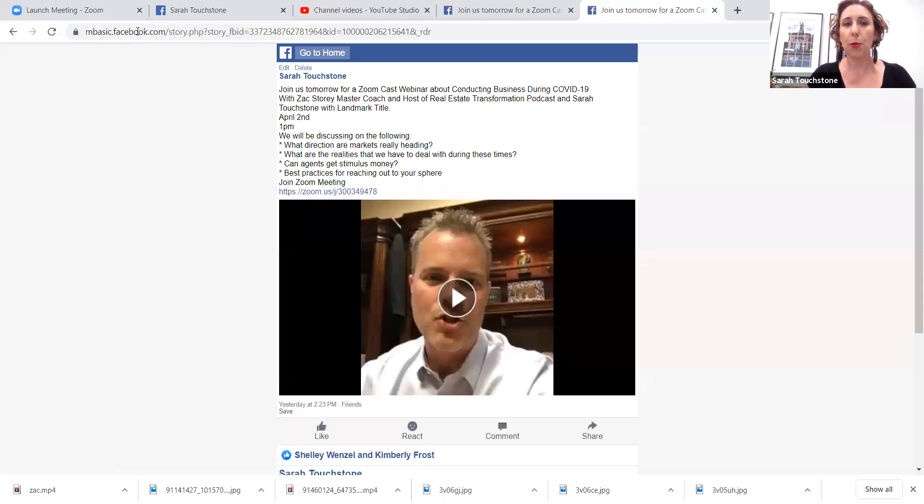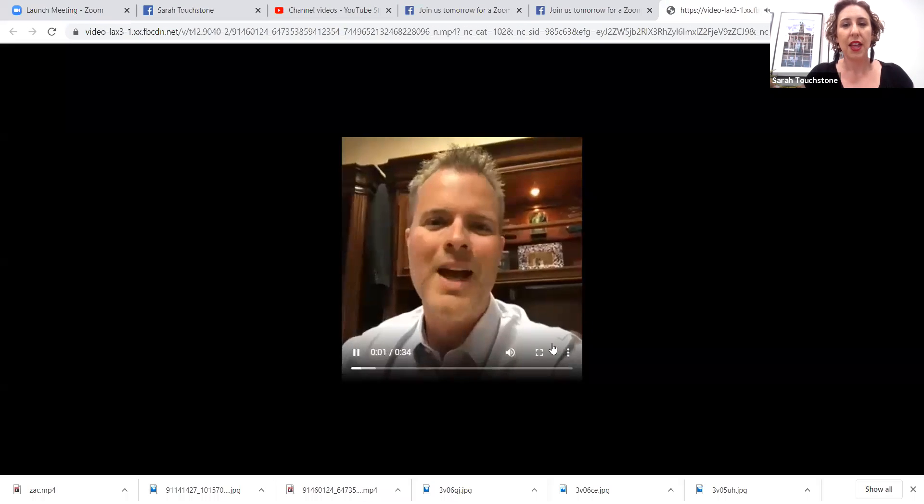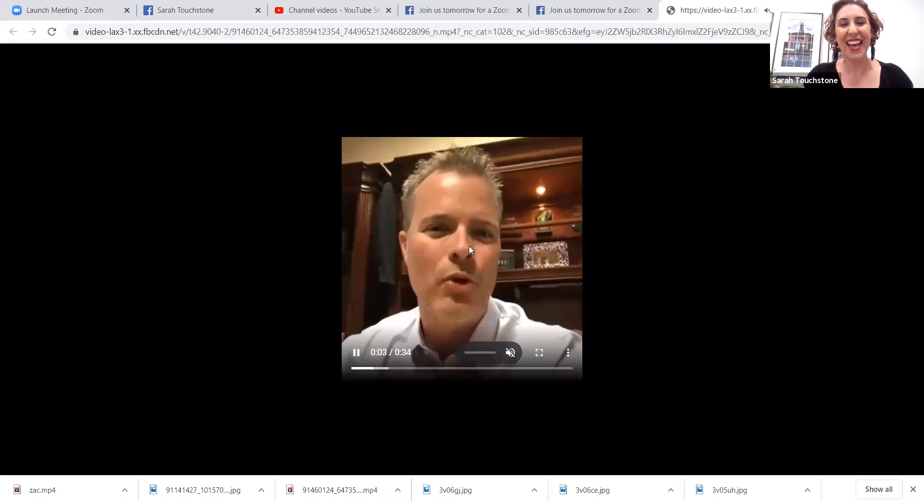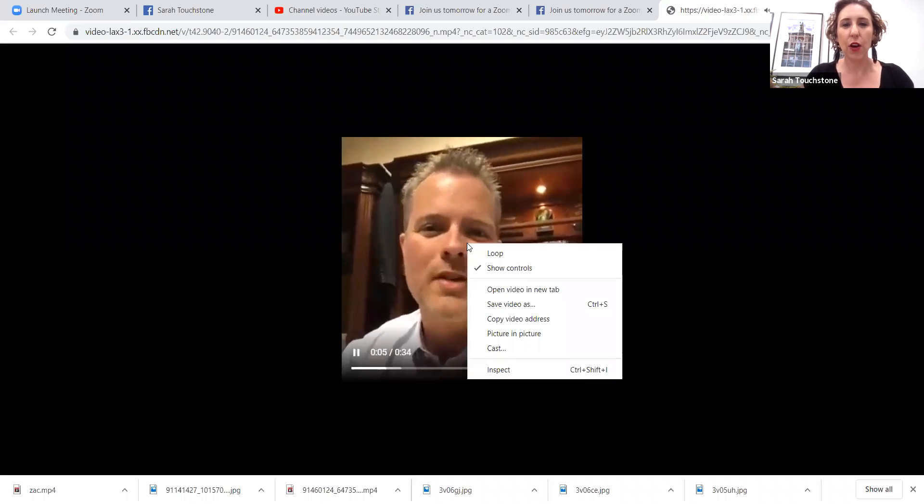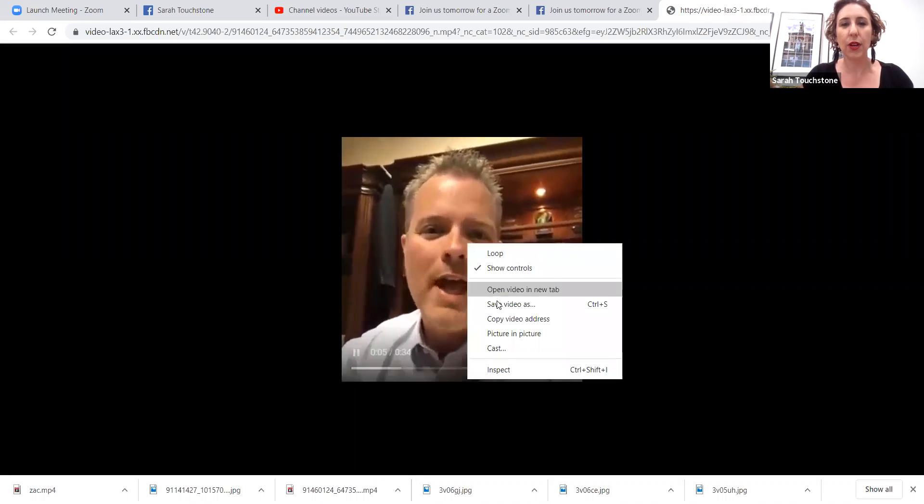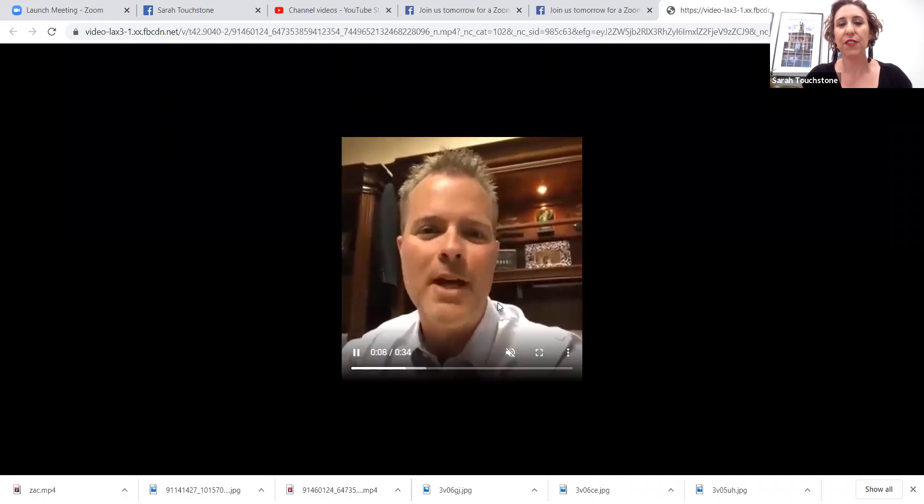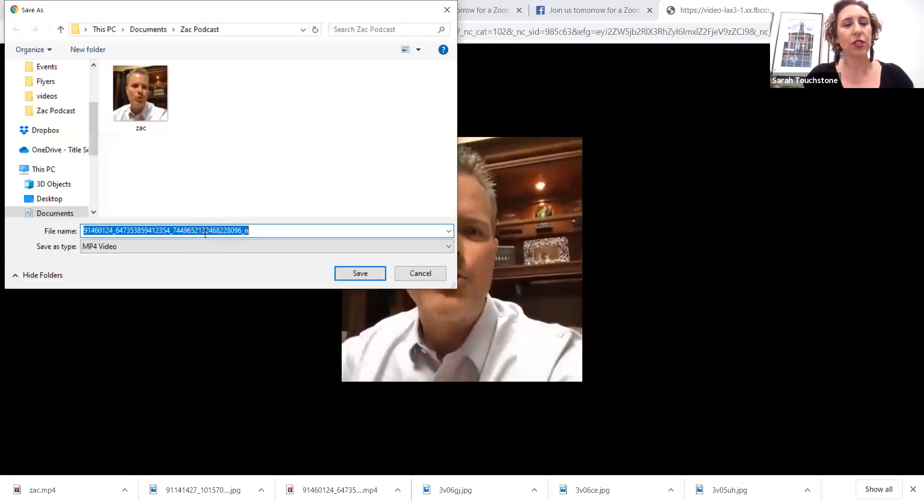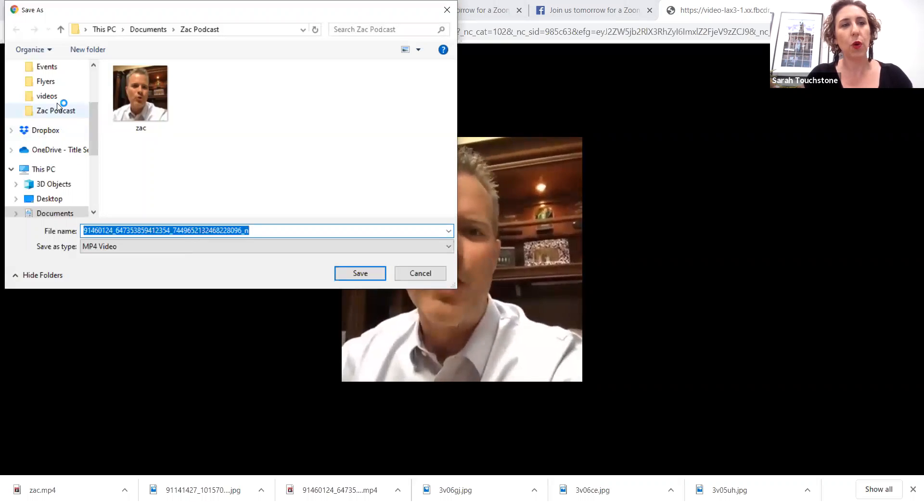It's gonna open up a new window. You're gonna come down here, click on your video. And then you're gonna right-click over the video. It's gonna give you the opportunity to save the video as and then we'll just come into here into whatever folder you want.